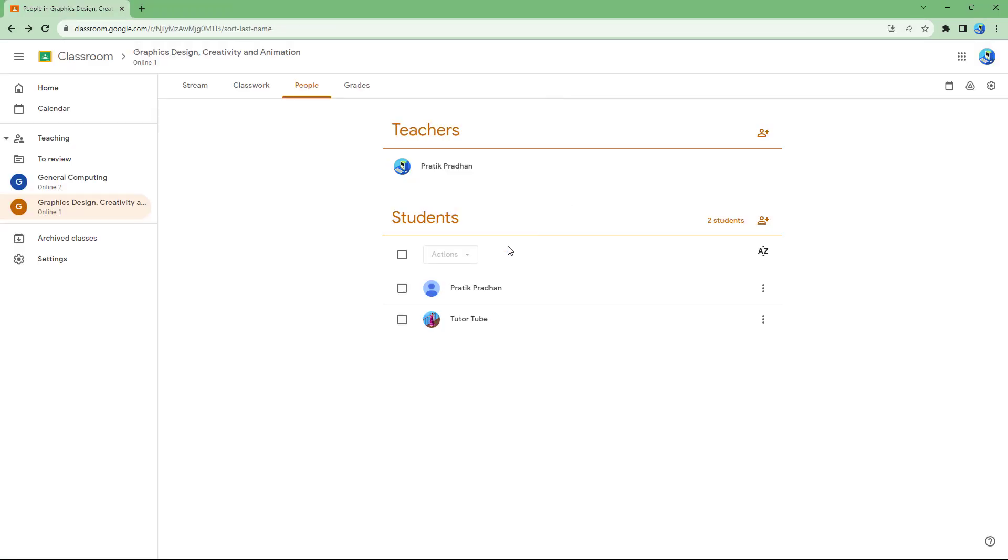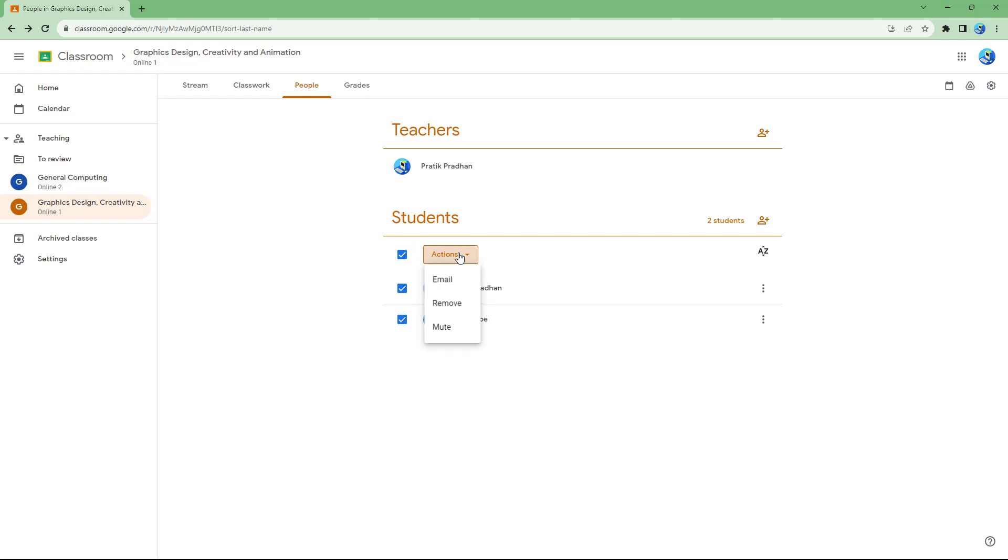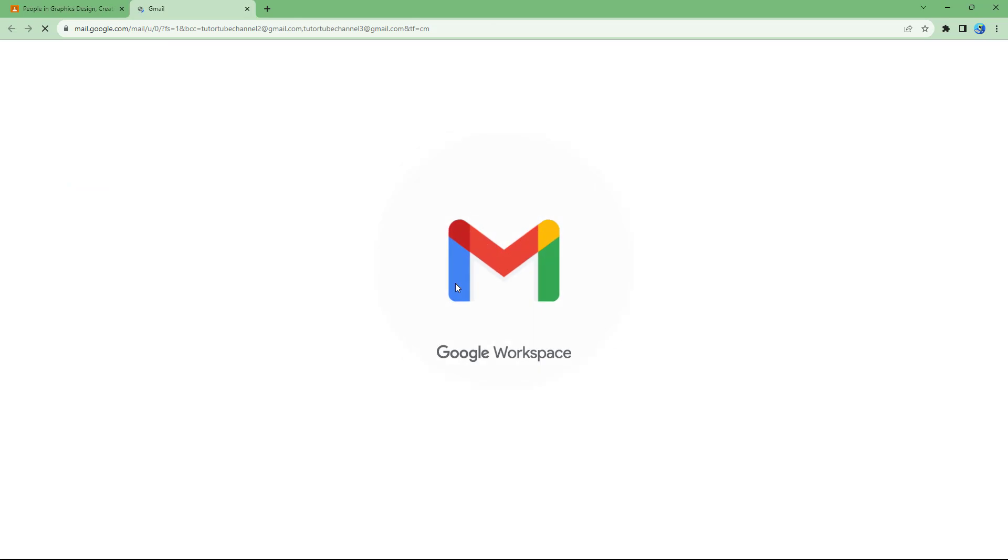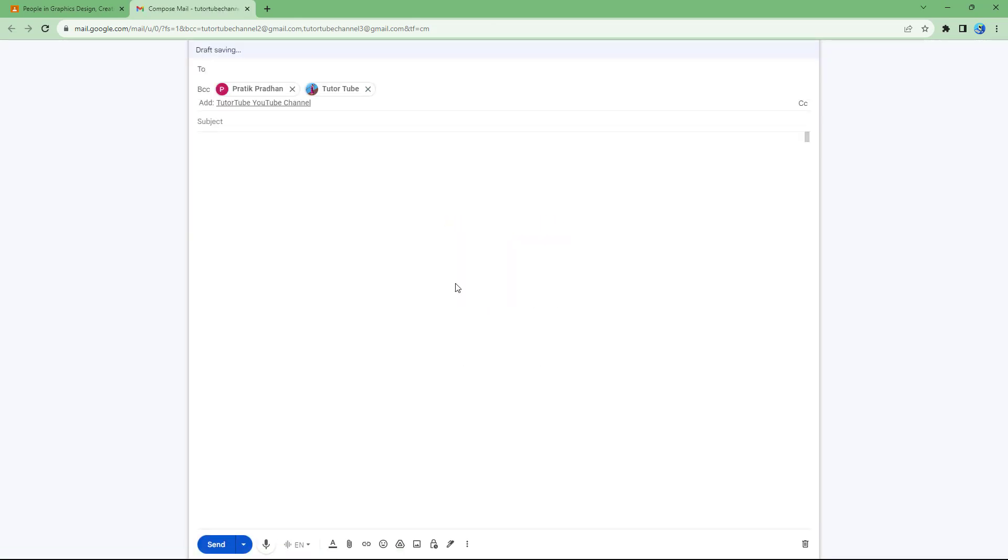If you want to email multiple students, you can select them all and then under Actions, simply click on Email. Once you do that, it opens up the Gmail account and a new mail is created.